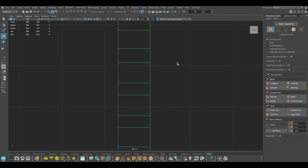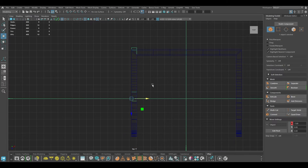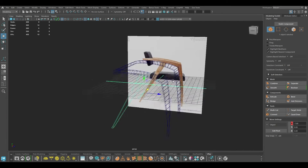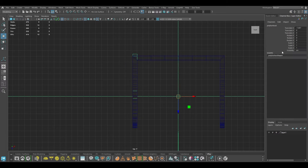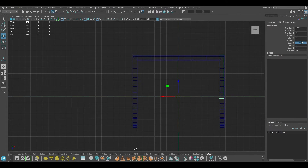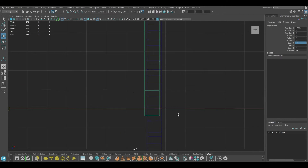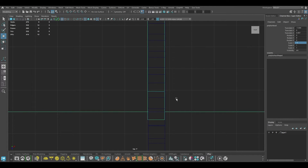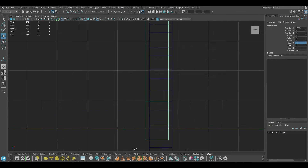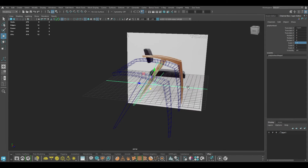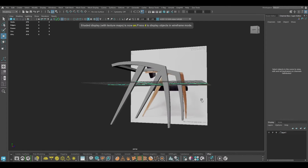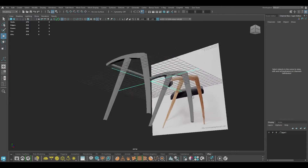You can also go to top view, change the pivot to the center, and press Ctrl+D to duplicate. Go to Scale X, set minus one — this will place the duplicated mesh on the other side. Select this and align it. I think the base is good enough.